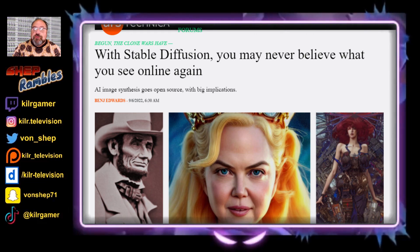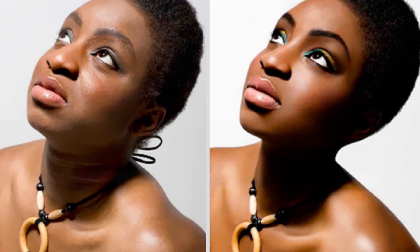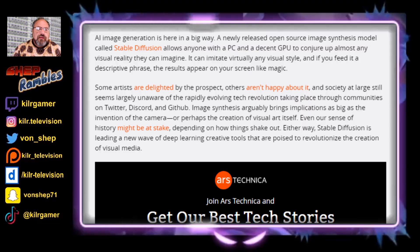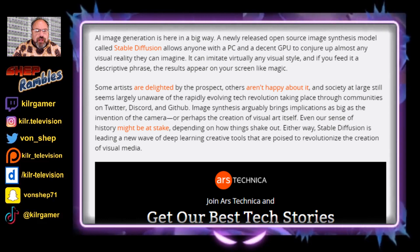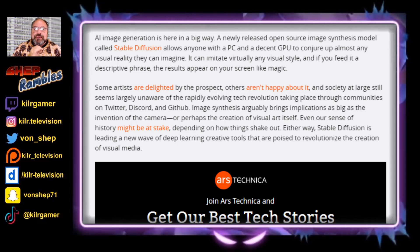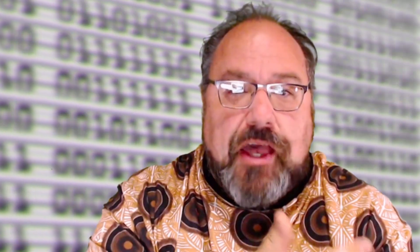Now let's talk a little bit about this stable diffusion program. It's been getting pretty sophisticated, to the point where people are saying you may not believe some of the stuff you see online ever again. Just because someone takes a picture of it doesn't mean it's real. This has gone way past the days of just Photoshop. It's getting even more sophisticated as far as what this AI technology can actually do. It allows anyone with a PC and a decent GPU to conjure up almost any visual reality they can imagine. It can imitate virtually any visual style, and if you feed it a descriptive phrase, the results appear on your screen like magic. Some artists find this exciting; others aren't really happy about it. And society at large still just doesn't seem aware of this rapidly evolving technology.